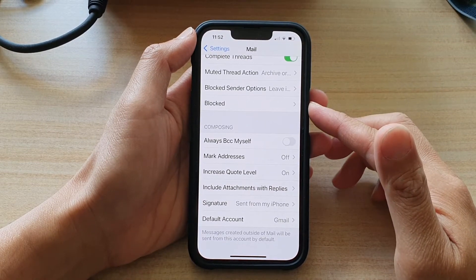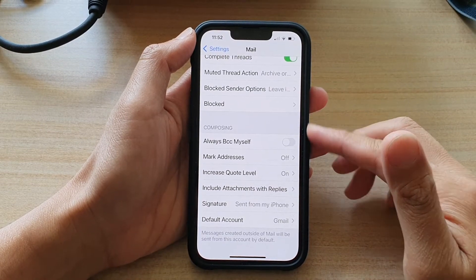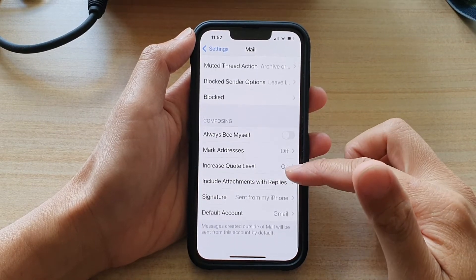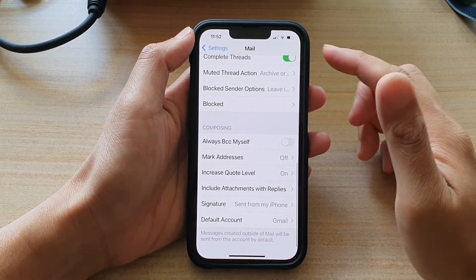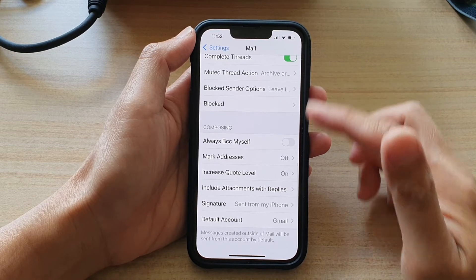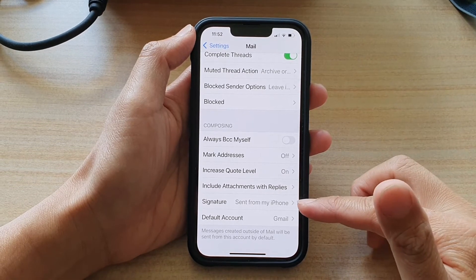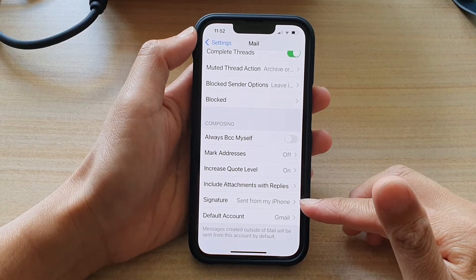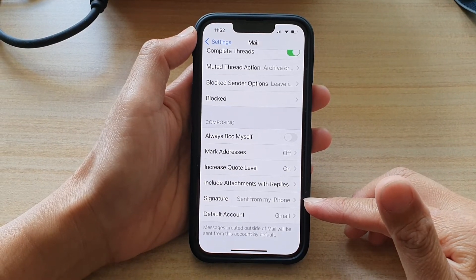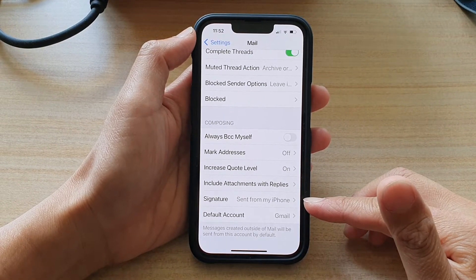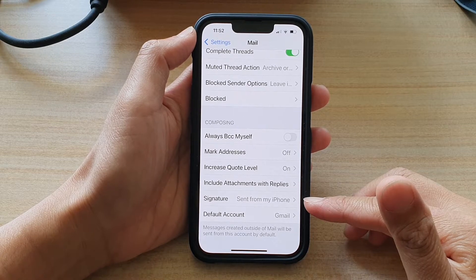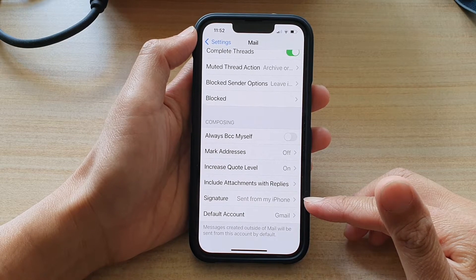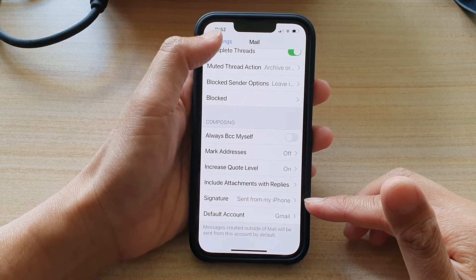Hey guys, in this video we're going to take a look at how you can change the mail signature sent from my iPhone to something else on the iPhone 13 or the iPhone 13 Pro.